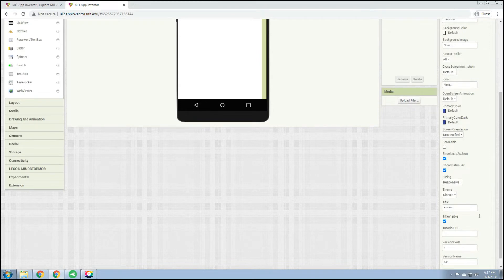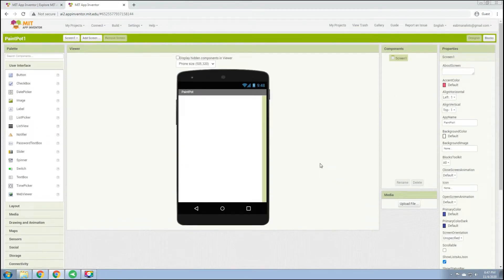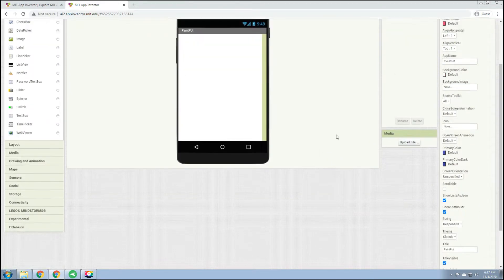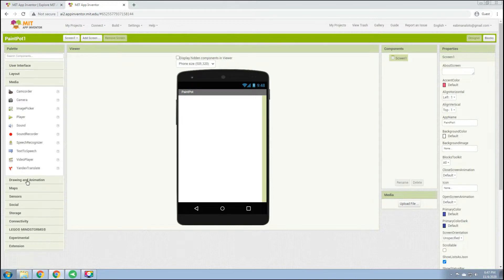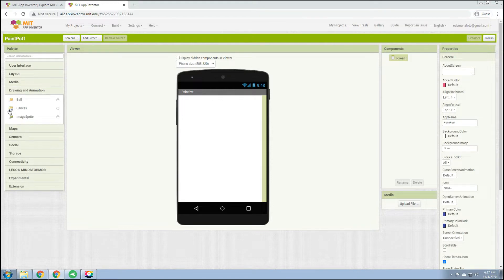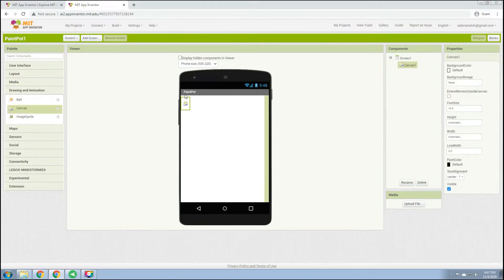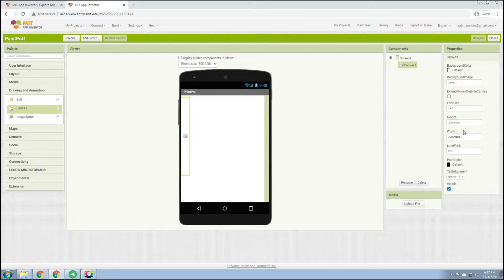In the designer view, go to the title and change it to 'Paint Pot'. Next, go to Drawing and Animation and choose the Canvas component. Change the height to 300 pixels and the width to fill parent.